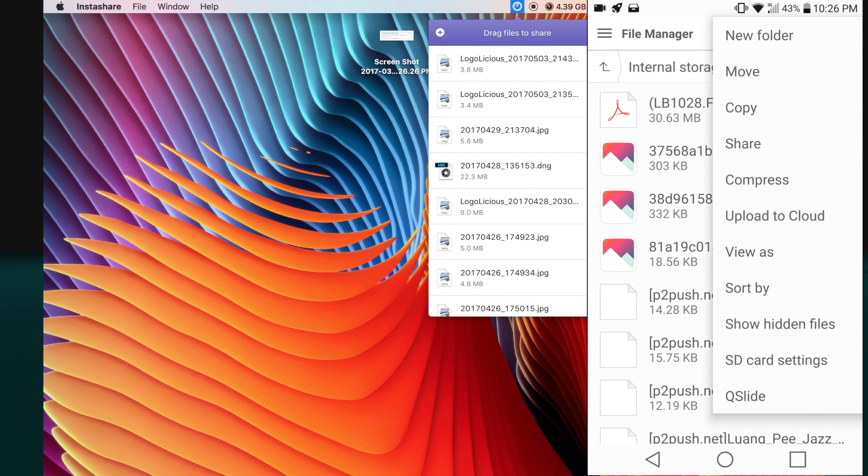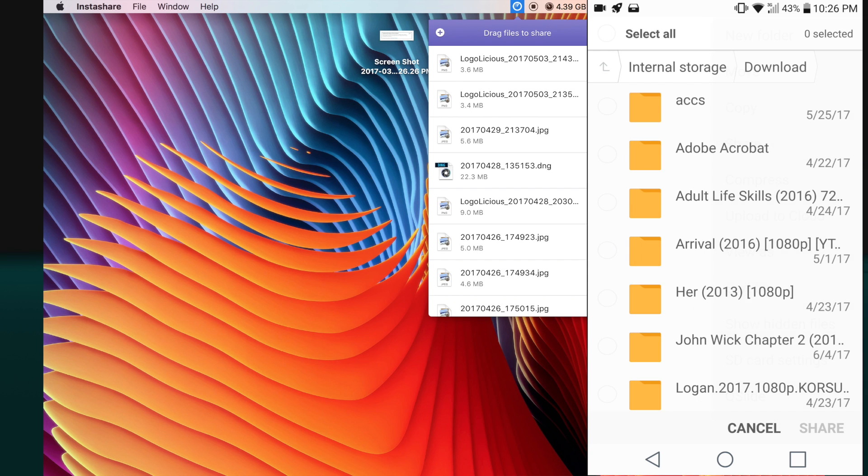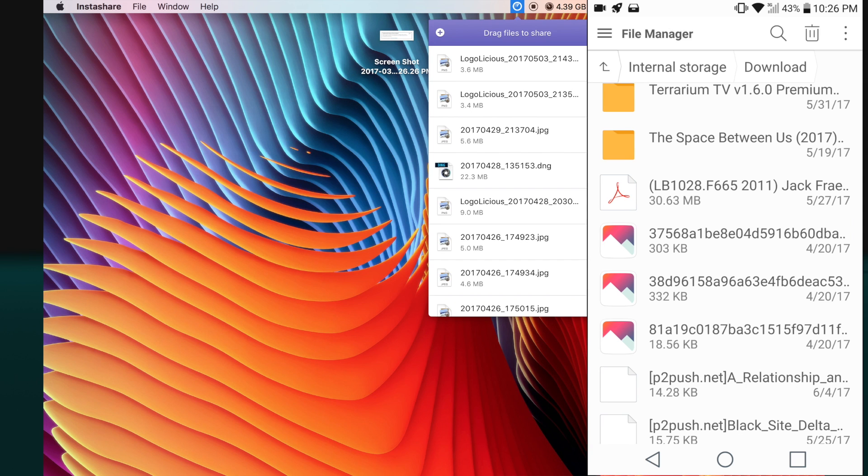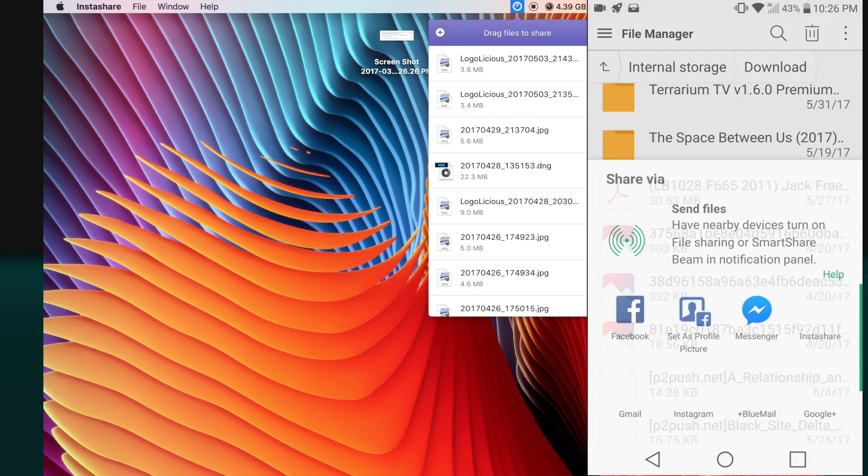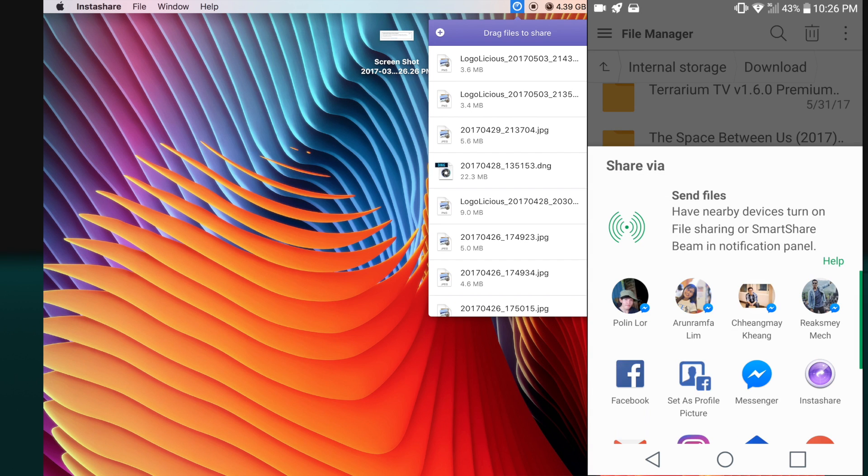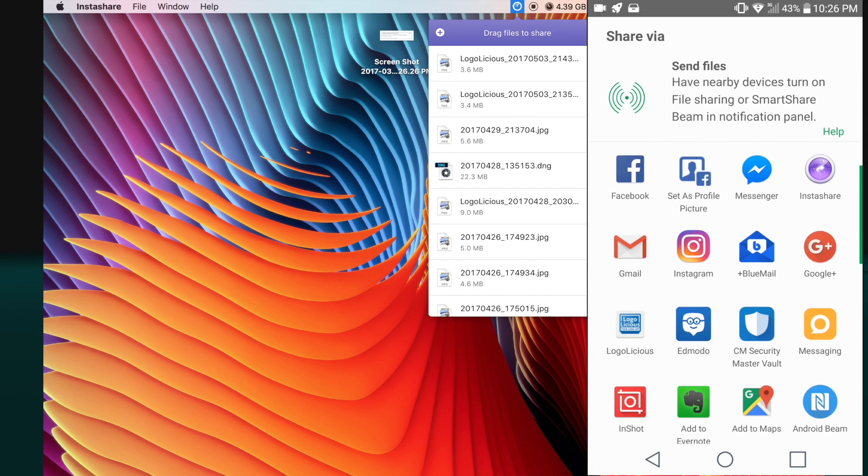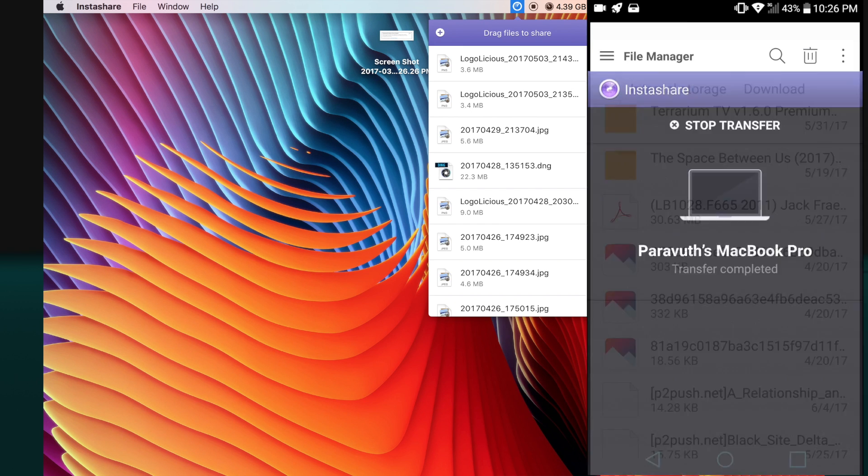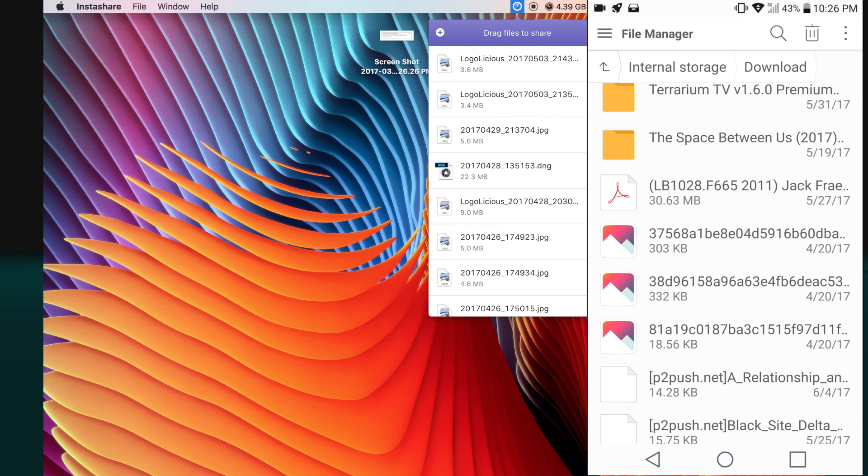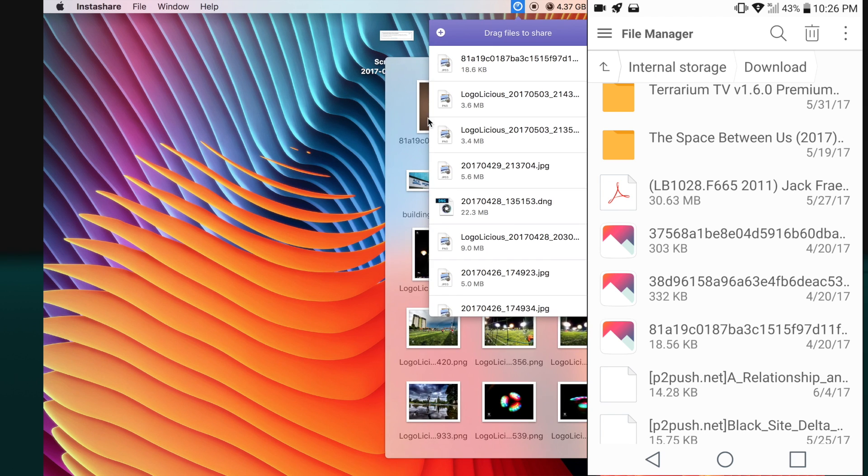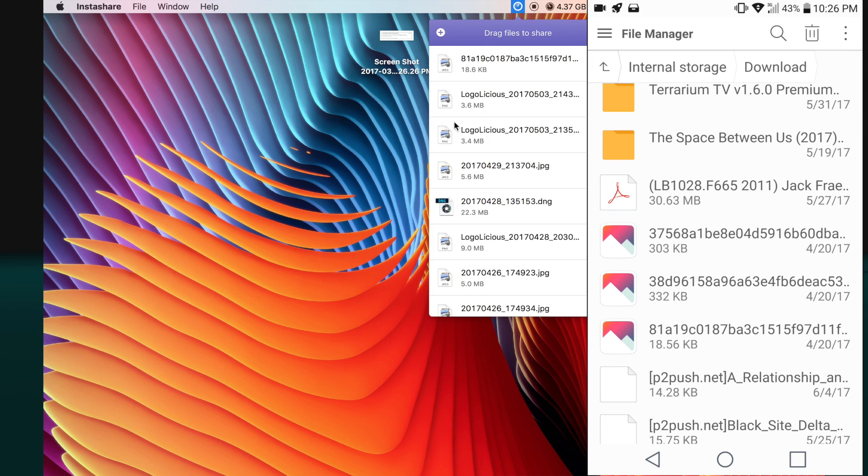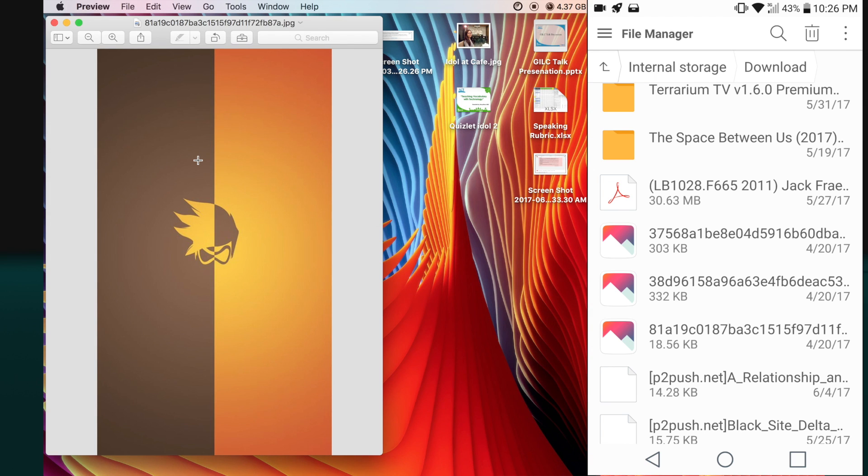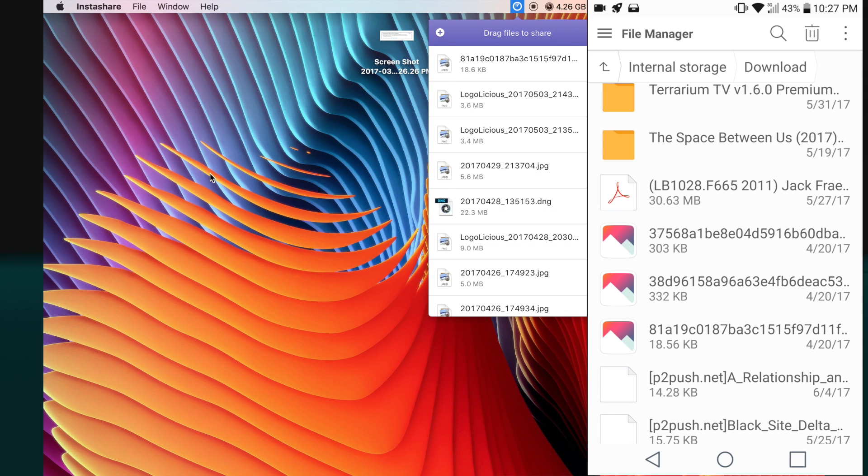In order to send a file you need to click share, click on that file and share, and choose InstaShare. Then you will see your device, just click on that device. It is sent and then you can open that image from your Mac. As you can see, here is the image that I just sent from my Android device.